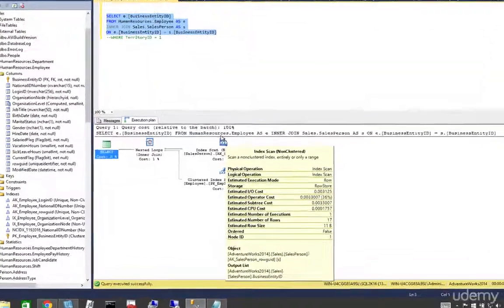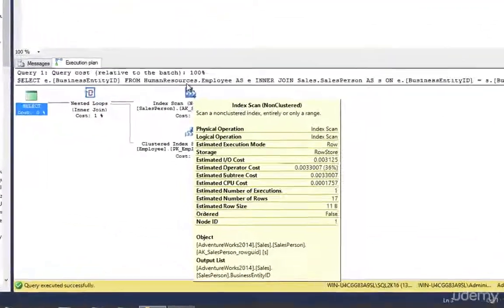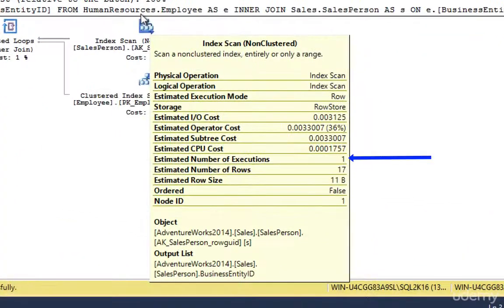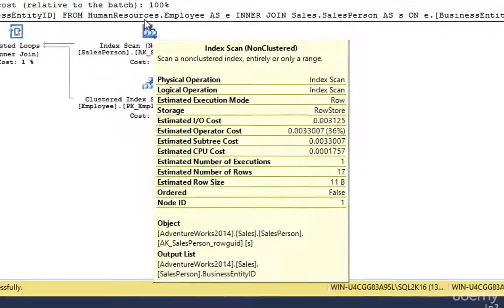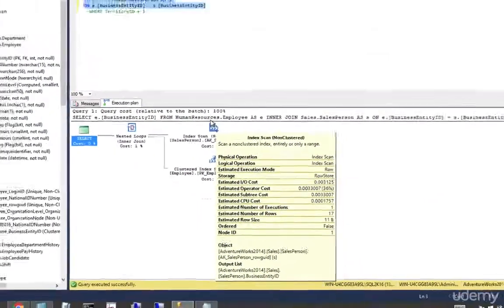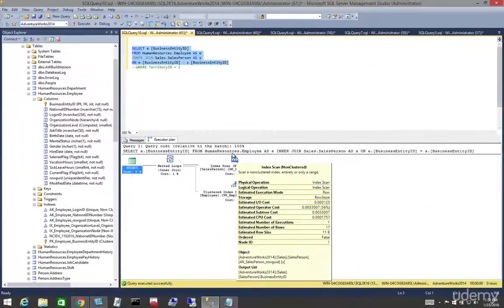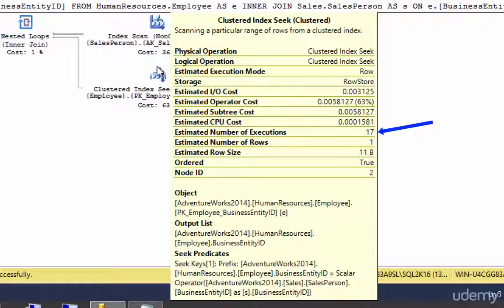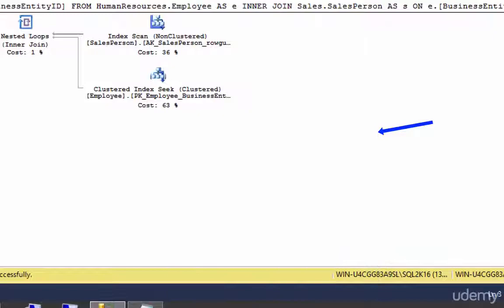We can see this in the tooltip of the clustered index scan in the outer input, where the estimated number of executions is one. We can also see that there were 17 executions for the estimated number of rows on our clustered index seek.